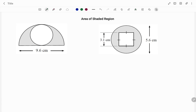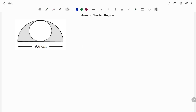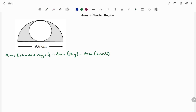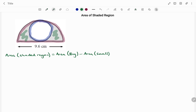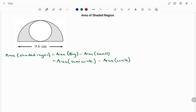In the first example we have a circle embedded in a semicircle. To find the area of the shaded region, the formula we're going to use is the area of the big shape minus the area of the small shape. The big shape is the semicircle and the small shape is the circle embedded in it. The formula for the area of a semicircle is pi r squared divided by 2, minus the area of the circle which is pi r squared.